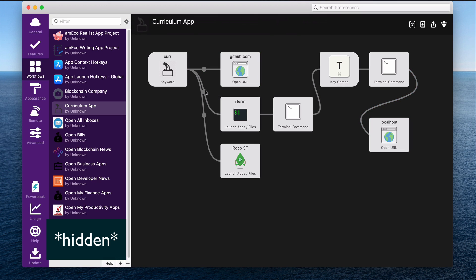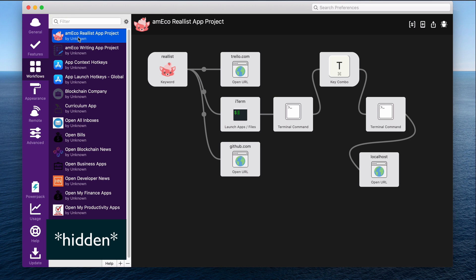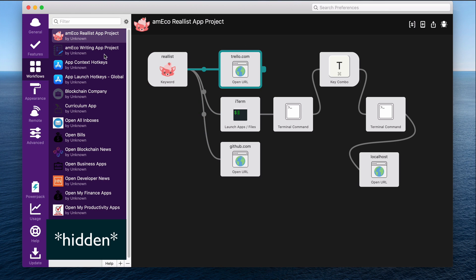And I do this for pretty much every application that I work on. If I'm going to be working on it for more than a day or two as a test project, I will put it in here as a workflow. And when I am done working on an application for good, then I delete that workflow. But you can see I have this other application for another app I was working on. Pretty much the same thing. I also open the project board on Trello, my GitLab pages, etc. All of these are pretty similar.